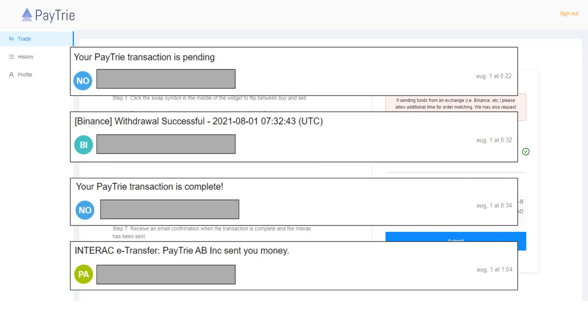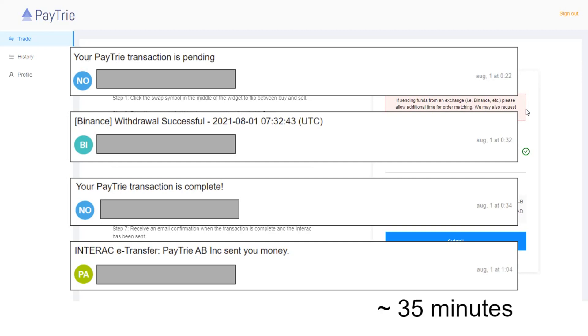If you look at the timestamps in the emails, it took about 40 minutes for the withdrawal. But if I subtract 5 minutes that I spent to add Paytrie address into the whitelist in my Binance account, the total duration of withdrawal is around 35 minutes. The withdrawal process took similar time to the deposit process.